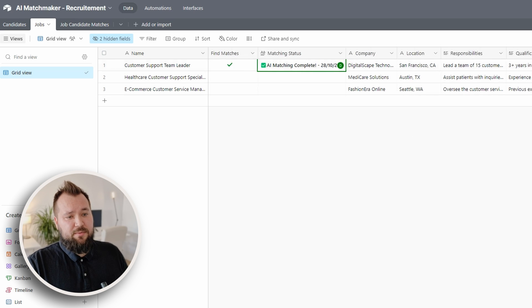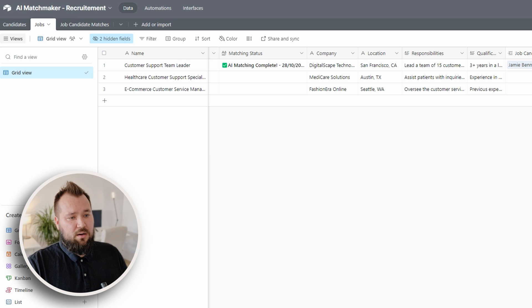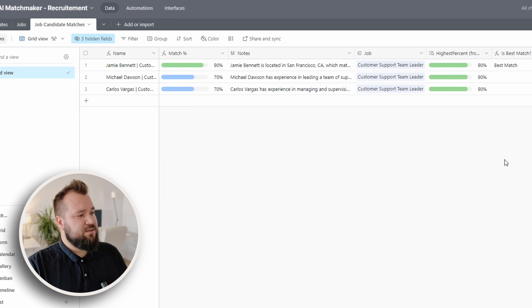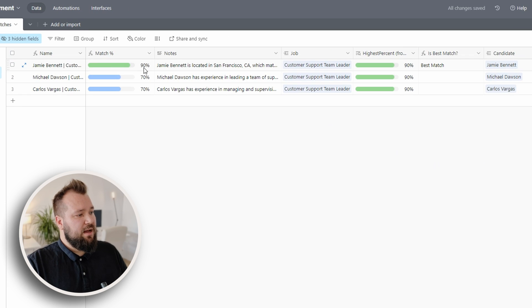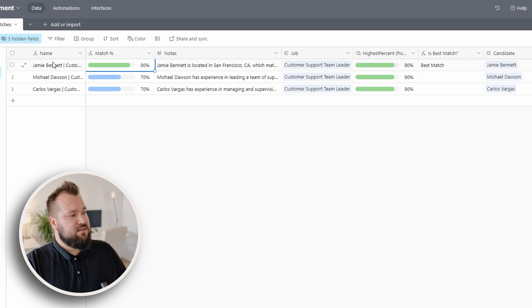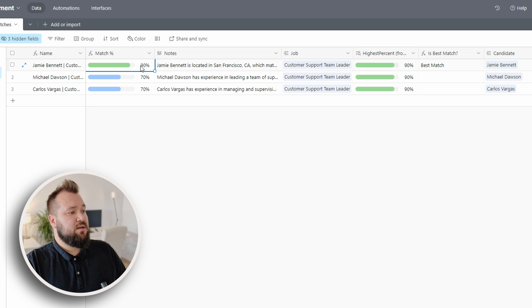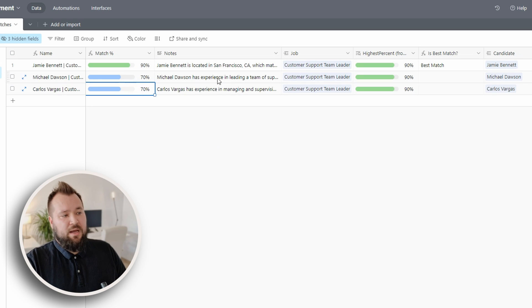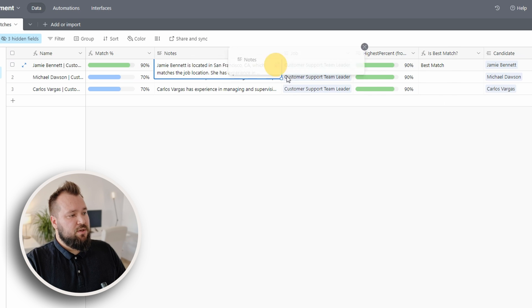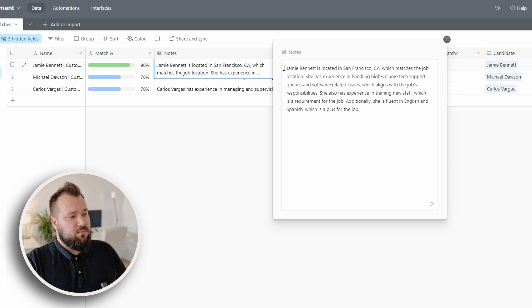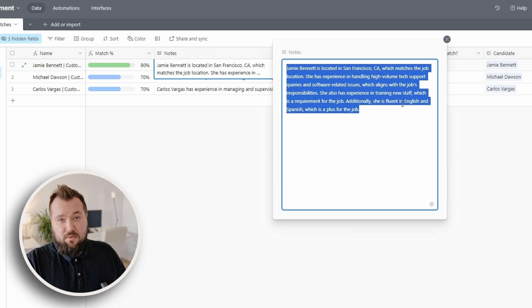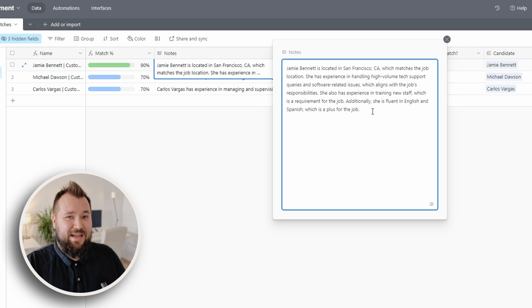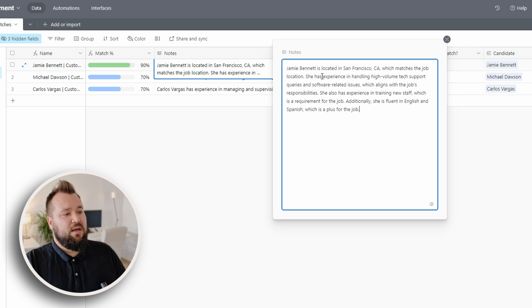And there we go. We have our list of matches and if I go to my job candidate matches table, I can instantly see that AI has classified Jamie Bennett as a 90% match for the job, Michael and Carlos. Also there's some notes. So these notes are from AI and basically it just tells us why it thinks that Jamie is the best match.